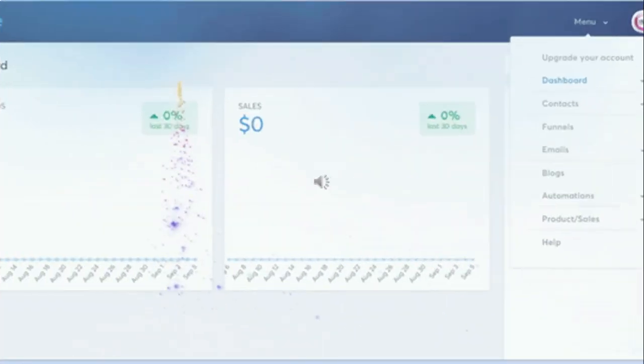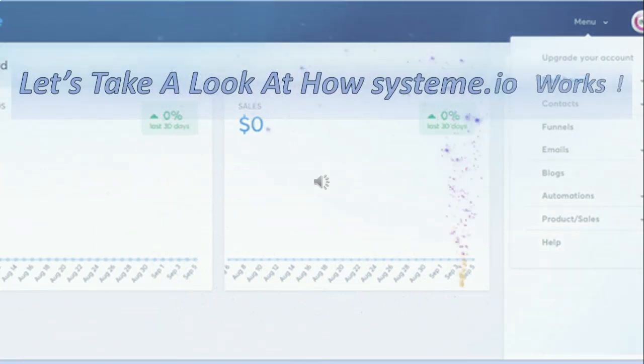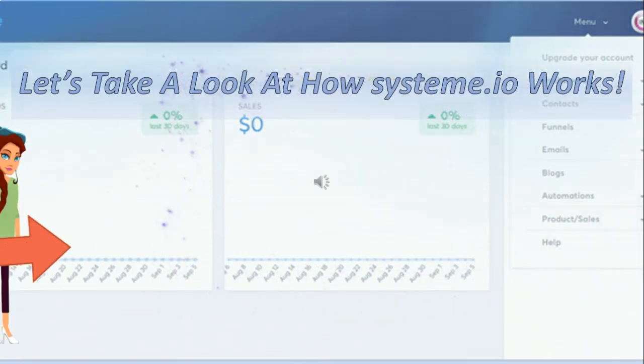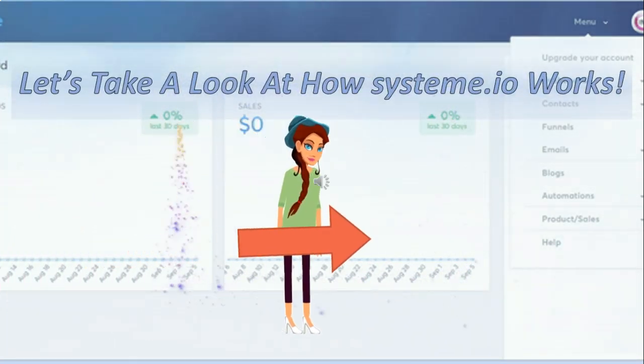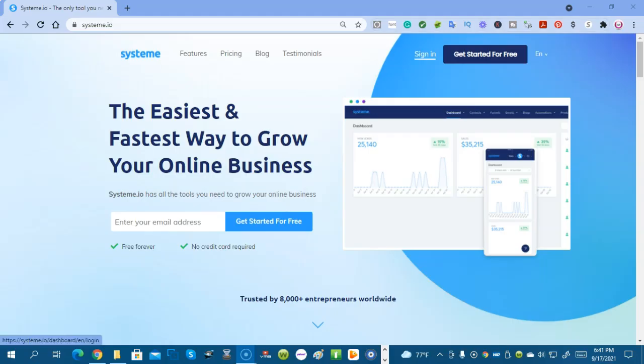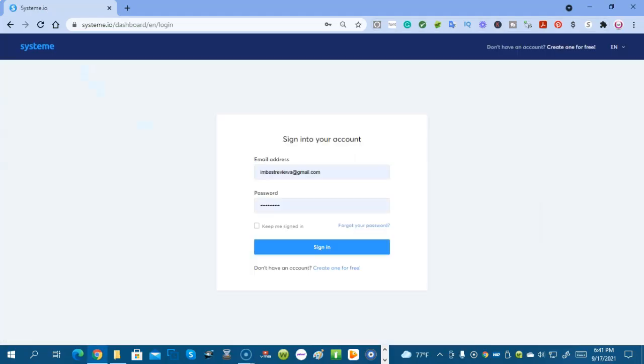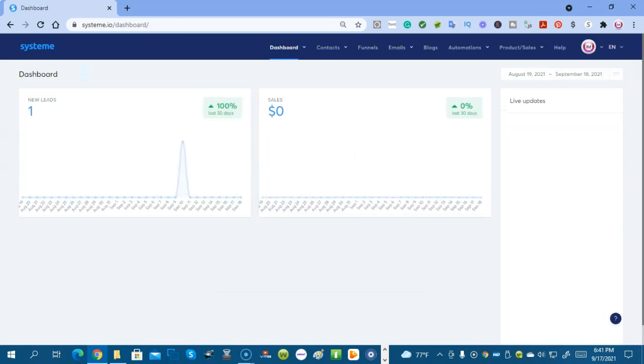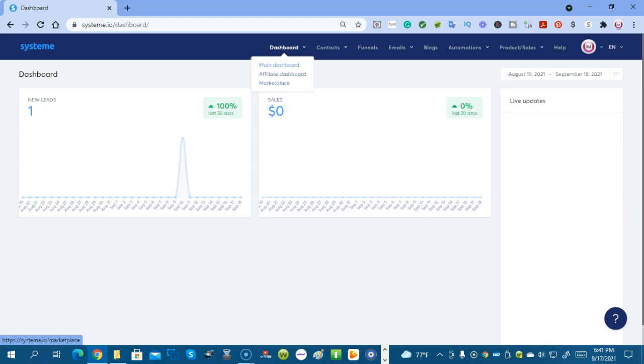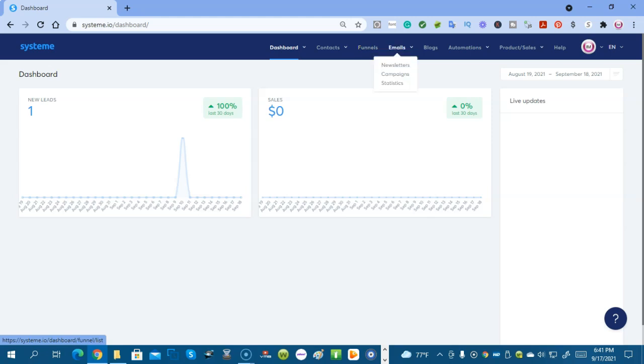Let's take a look at how System.io looks and works. Here we are at the login screen and we're going to sign in. I created an account. The dashboard is the main dashboard, affiliate dashboard, marketplace, contacts, and tags. Tags are just the name of lists of your contacts. Funnels - we can create funnels with this software. We're going to create one today in the video. Emails, newsletters, campaigns, and statistics.